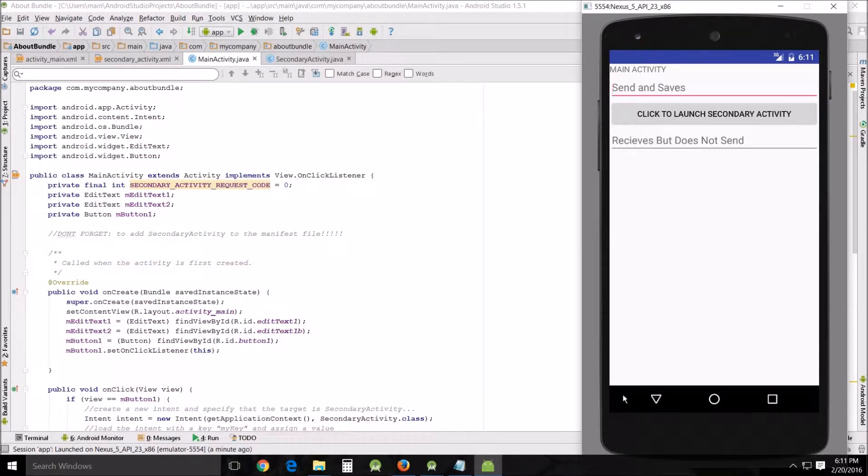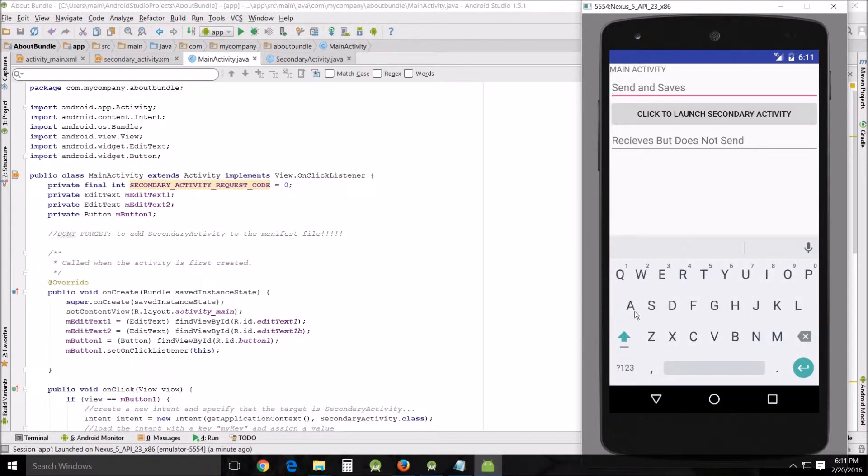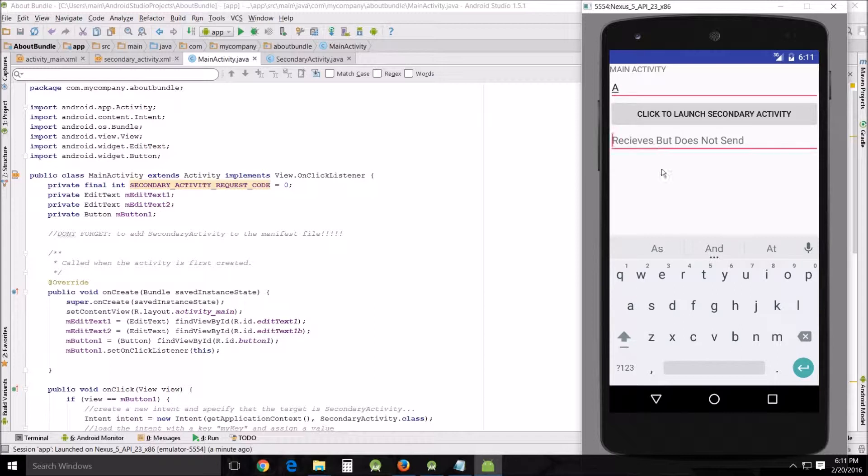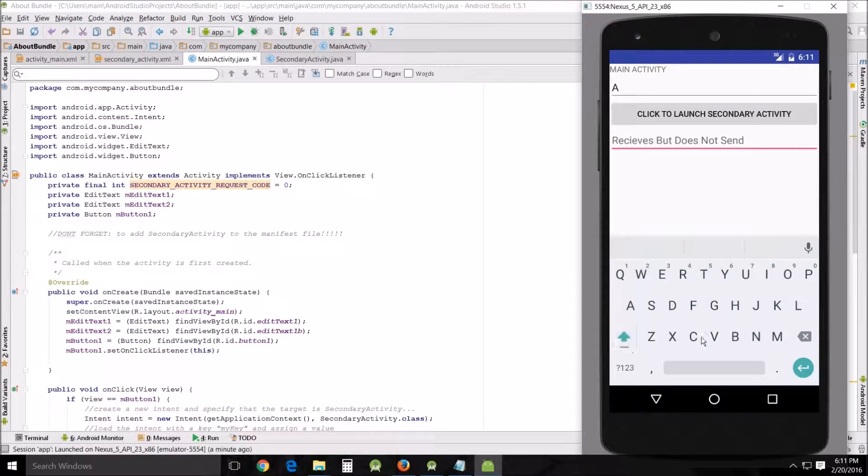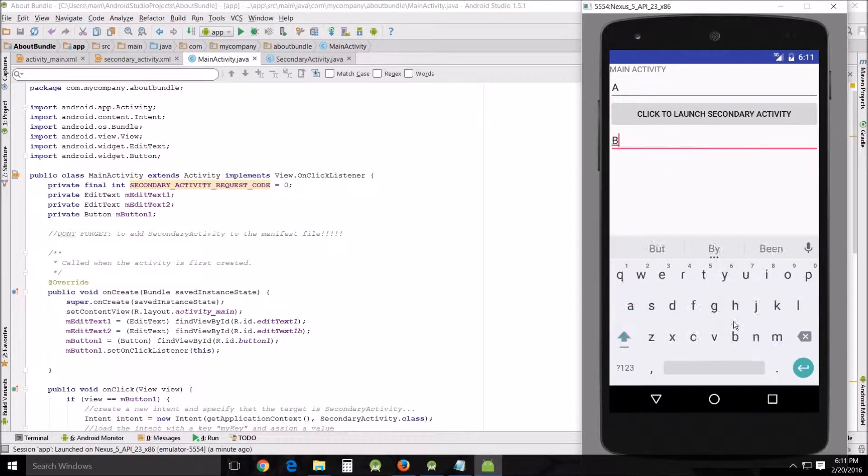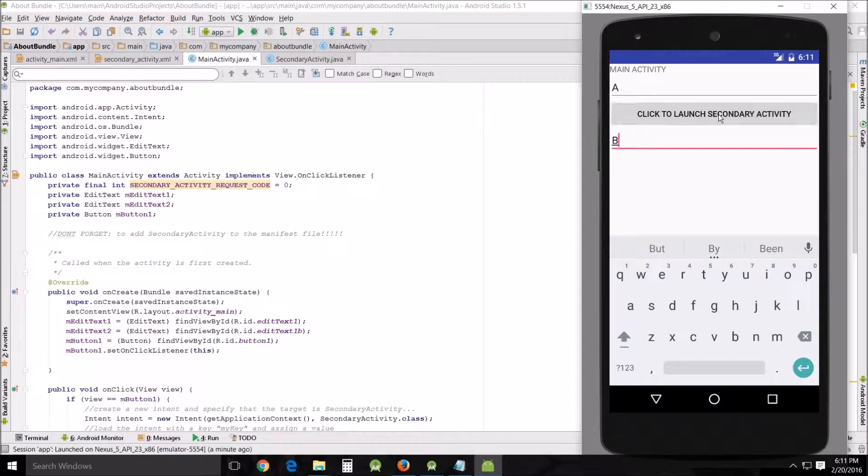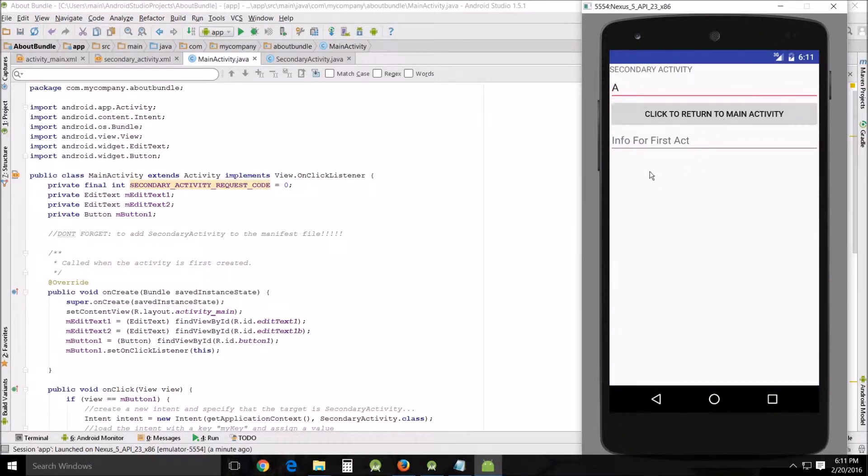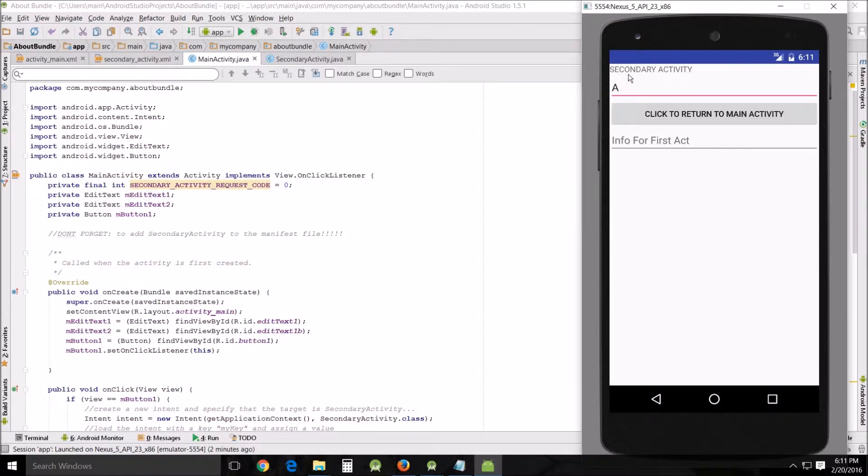I'm going to put an A there and a B there, and I'm going to click to go to the secondary activity. All right, this is A which was sent from the primary activity, the main activity.